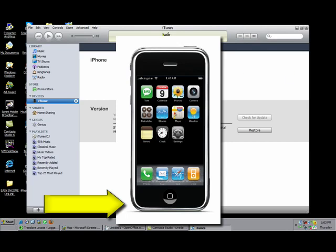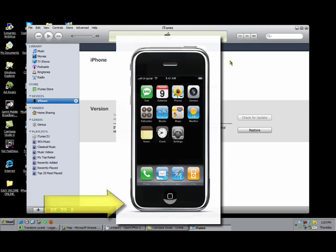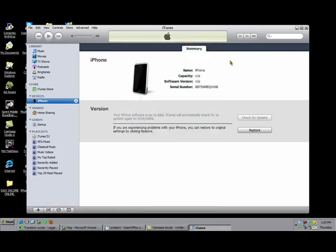Your iTunes should prompt you with a little message saying that it's recognized your device. Once it's done that, this will show up.